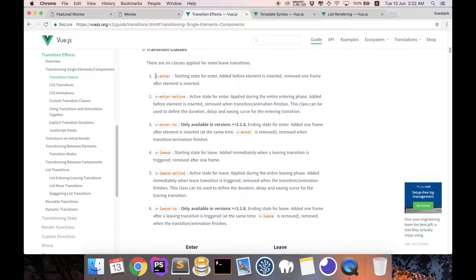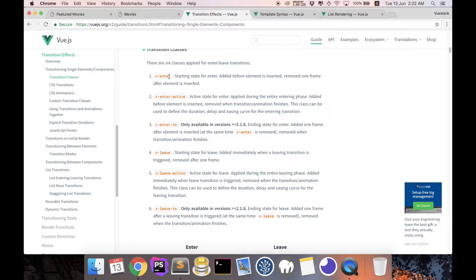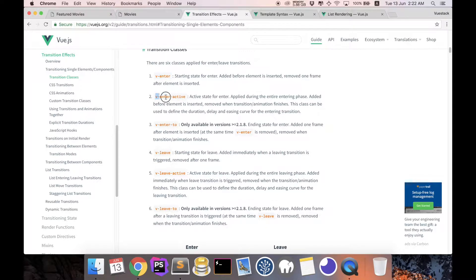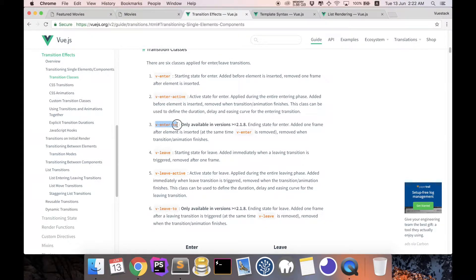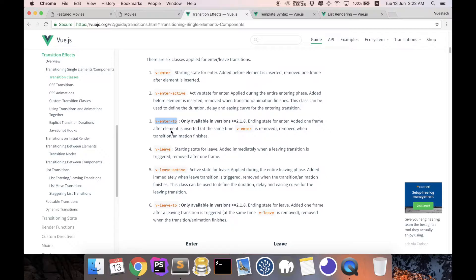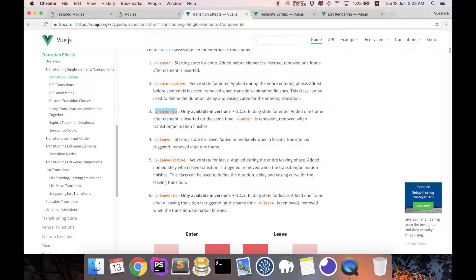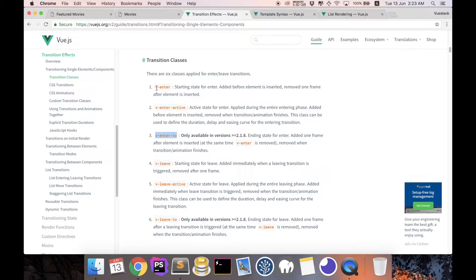So in this case, ours is called fade, so basically this means fade-enter. What happens is Vue always goes through these three processes: it starts with a fade-enter and a fade-enter-active and then a fade-enter-to. And the same thing applies to leave, leave-active, and leave-to.